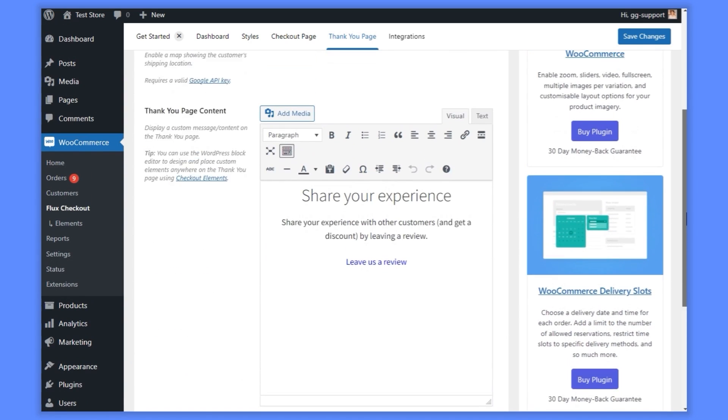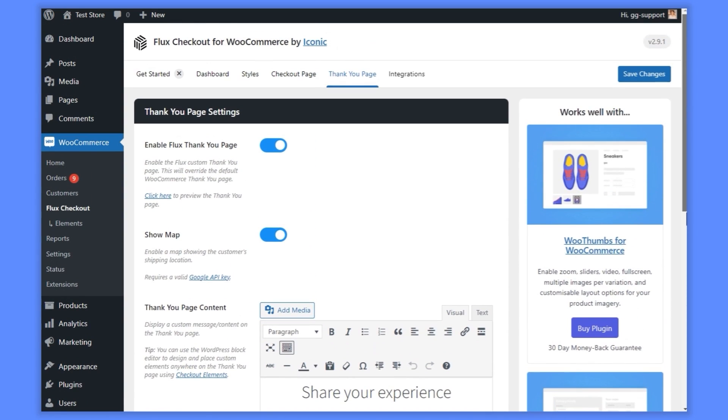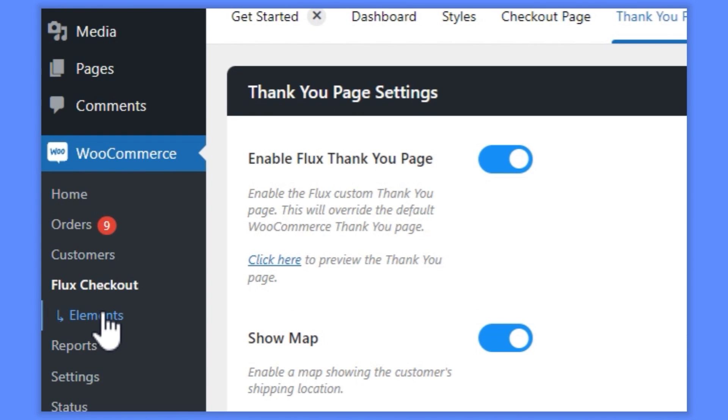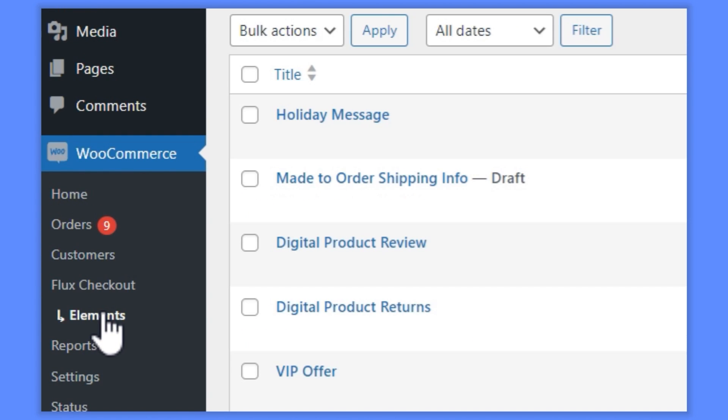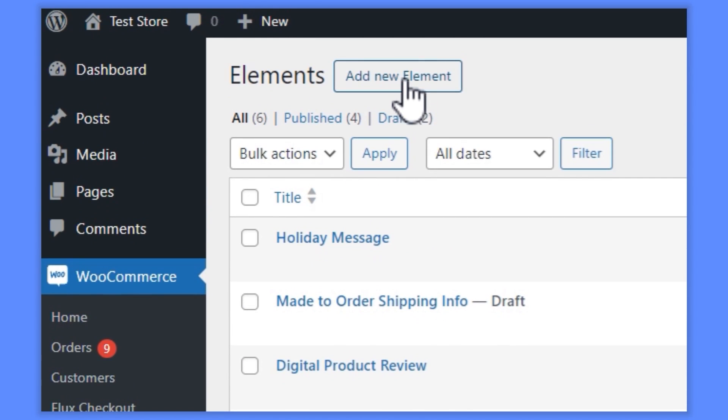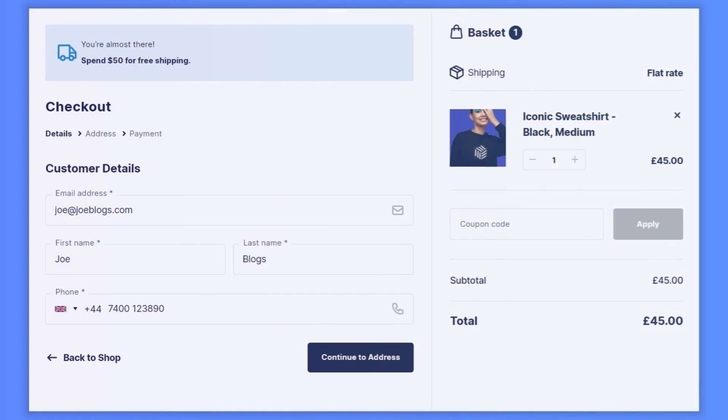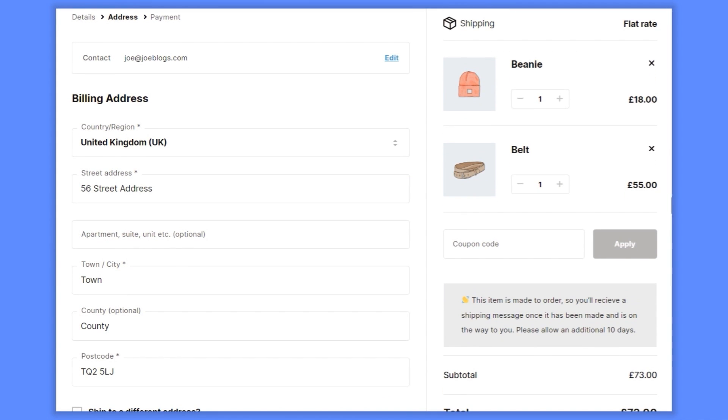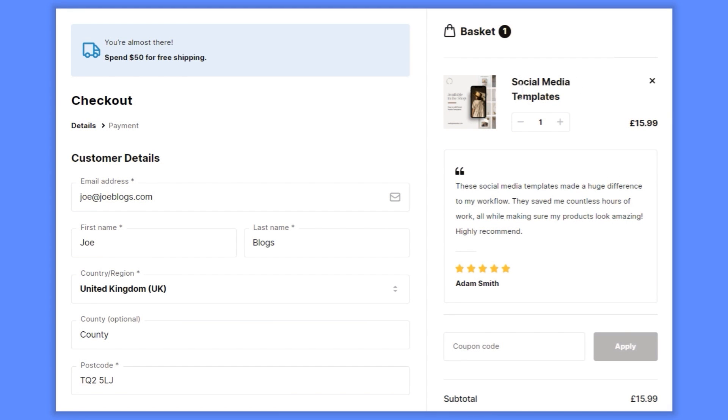We're not done yet. Flux Checkout comes with a feature called Elements, which allows you to add messages, banners, and interactive blocks on any of 25+ placement locations of your checkout process. Create messages encouraging customers to spend more if their cart total is under a specific amount. Show shipping information only when certain items are in the customer's cart, or display product reviews for different product categories to really make use of social proof.